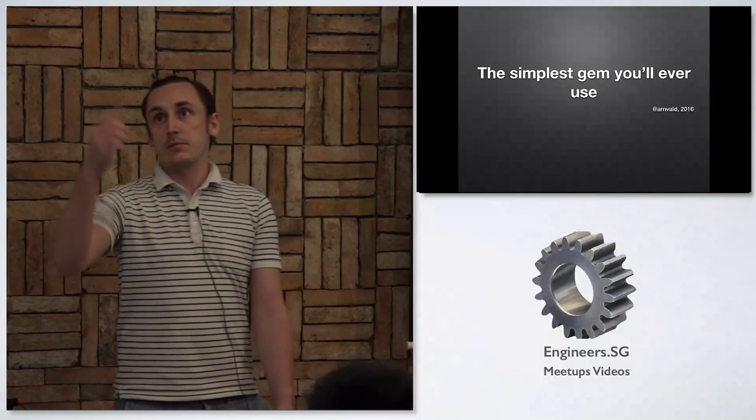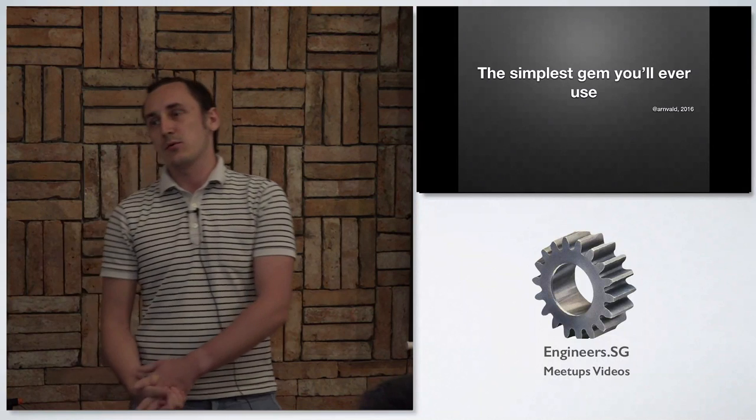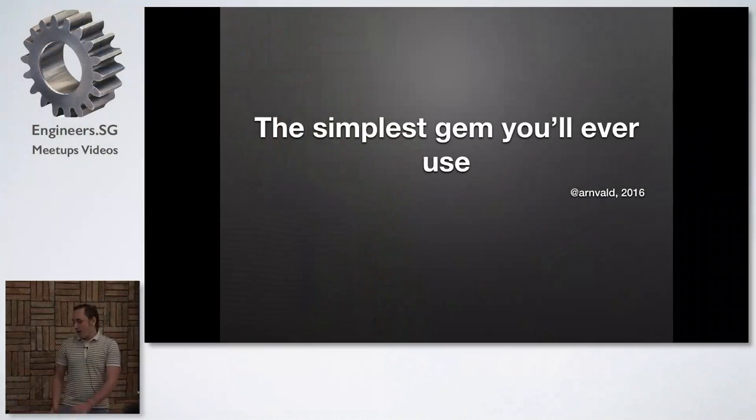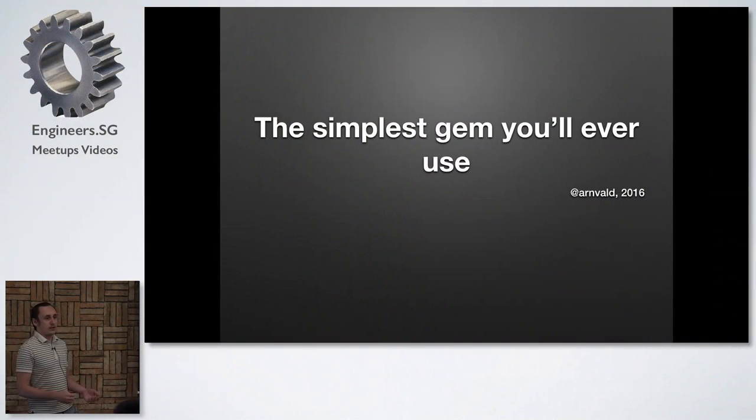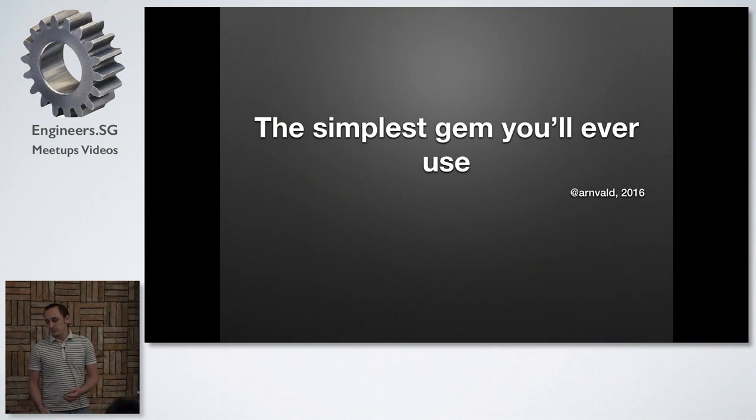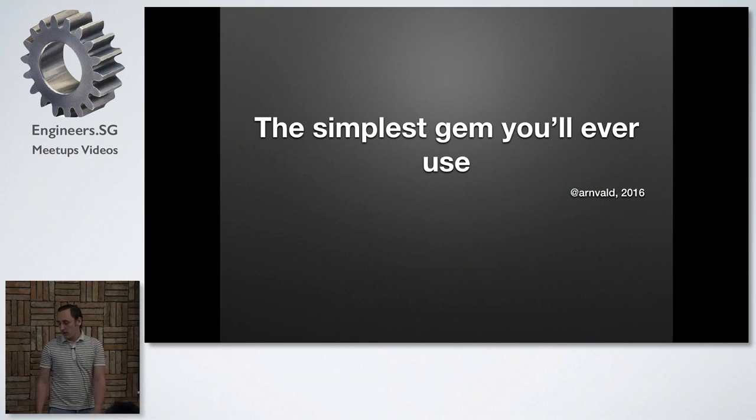And this title is a clickbait. I'm not going to talk about the simplest gem you will ever use. I will be talking about the gem that I created some time ago. And it is pretty short, but probably not the shortest one.